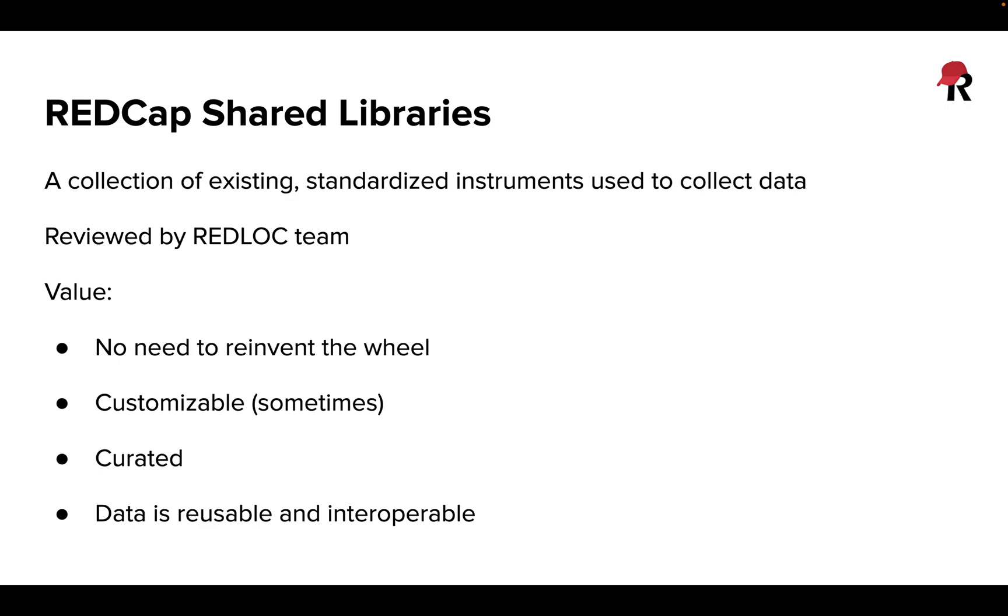They'll have been reviewed by the REDCap Library Oversight Committee or RedLock, and we'll know the ones that have been vetted by them because they have a red star next to them, indicating they actually are the questionnaire they claim to be. They can save time by cutting down on having to build questionnaires. Sometimes they can be customized and may help aid in the reusability of your data.